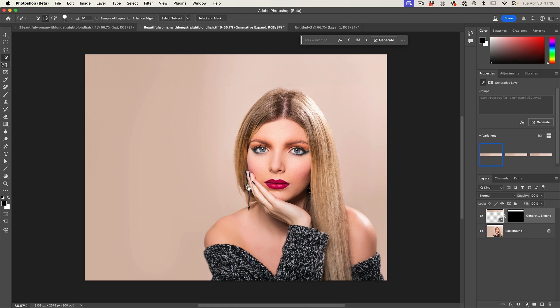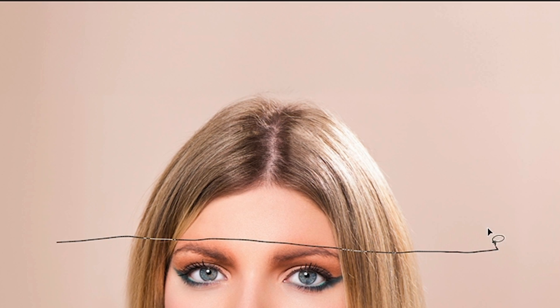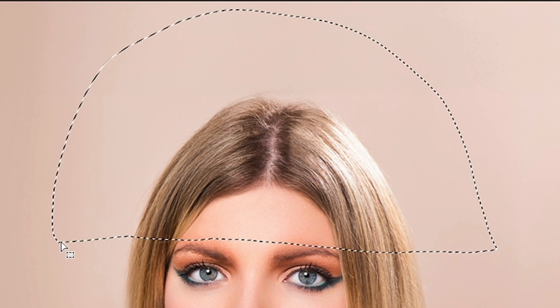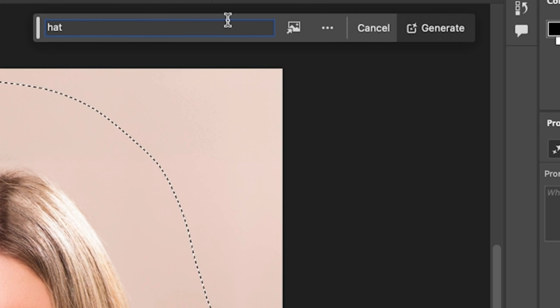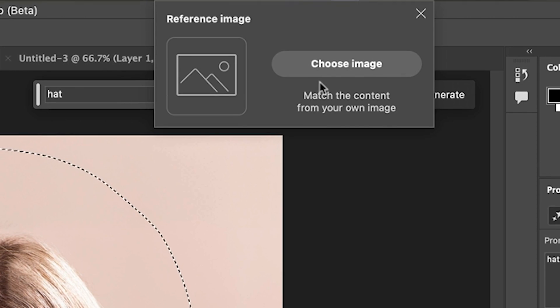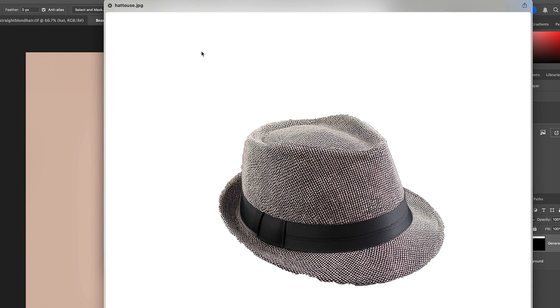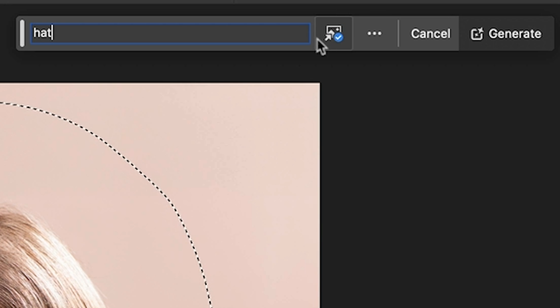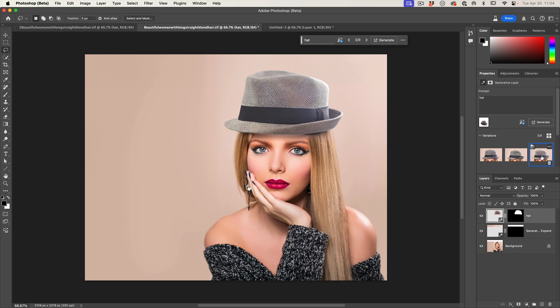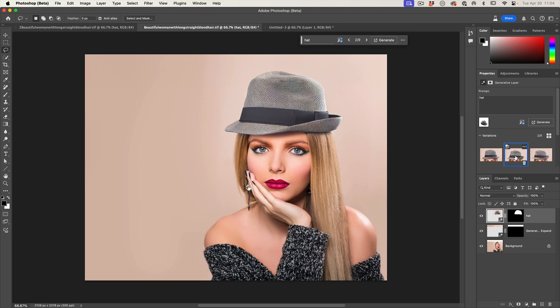Let's go back to our main image and clear everything out. We'll make the selection and generate — just like normal, make a selection where we'd generate a hat, choose Generative Fill, and type in 'hat'. This time we're going to go to the reference image, choose the image 'hat to use' that we already generated, and click OK. Notice the icon showing we're using a reference image — that blue checkmark. Then choose Generate. Here are some results from using that reference image we just generated.